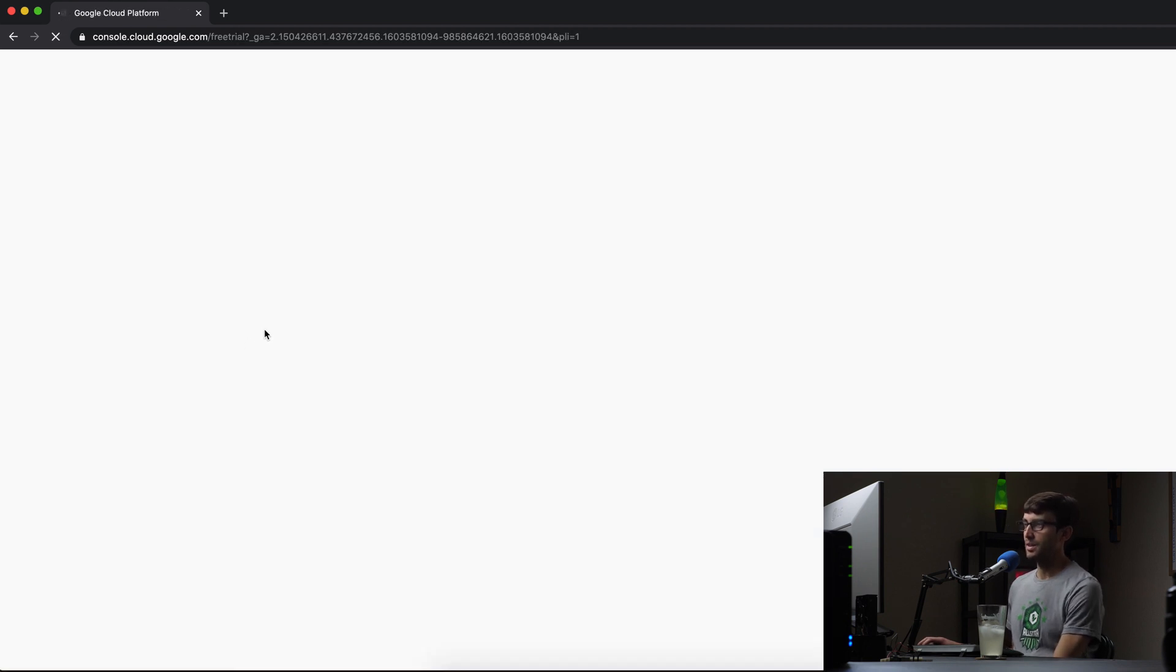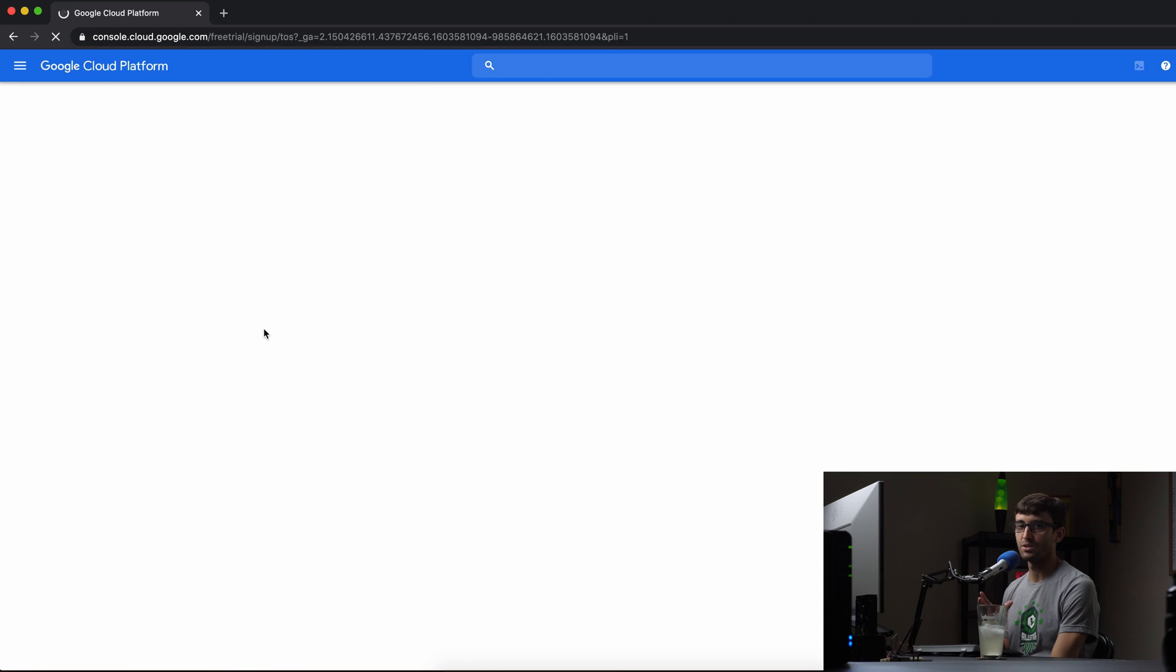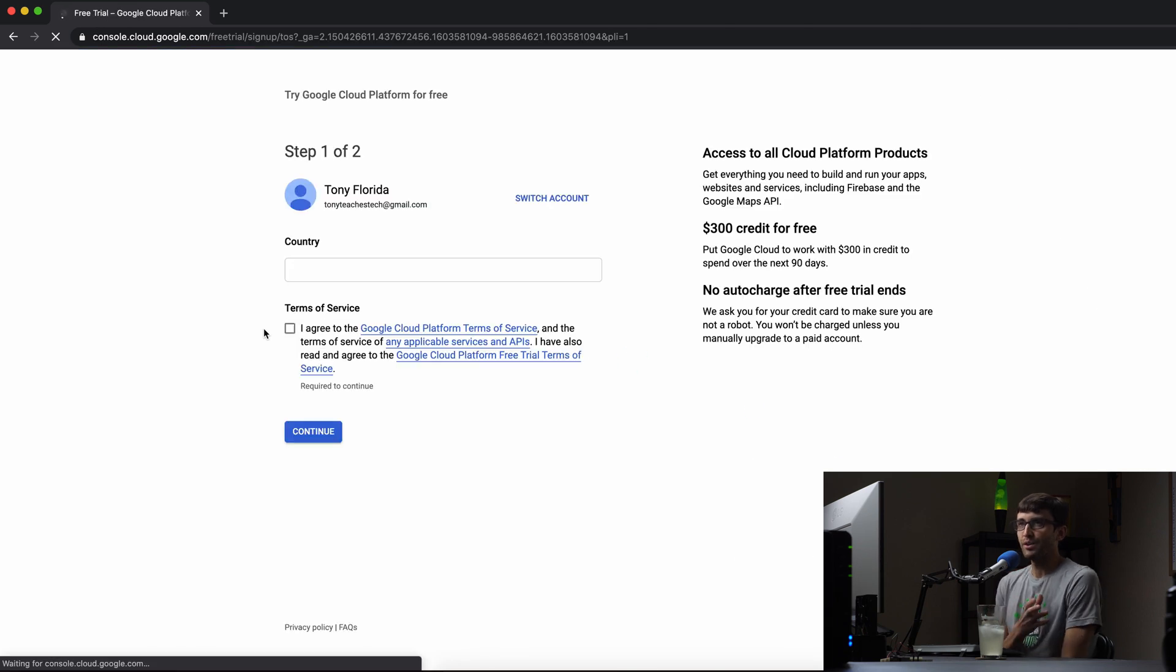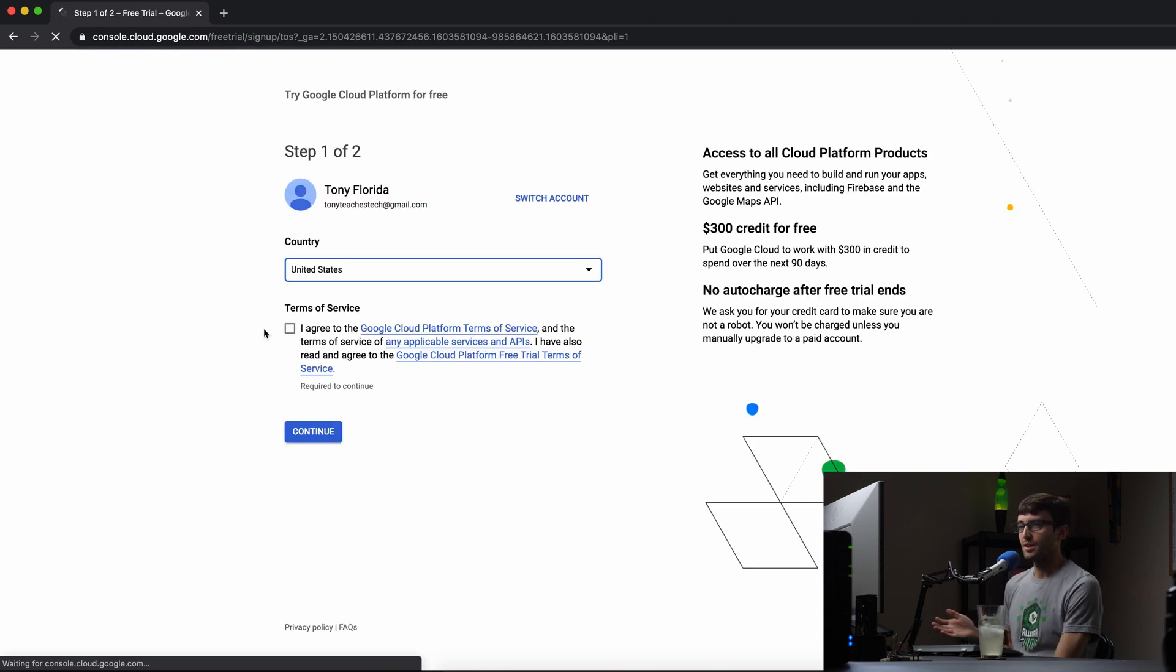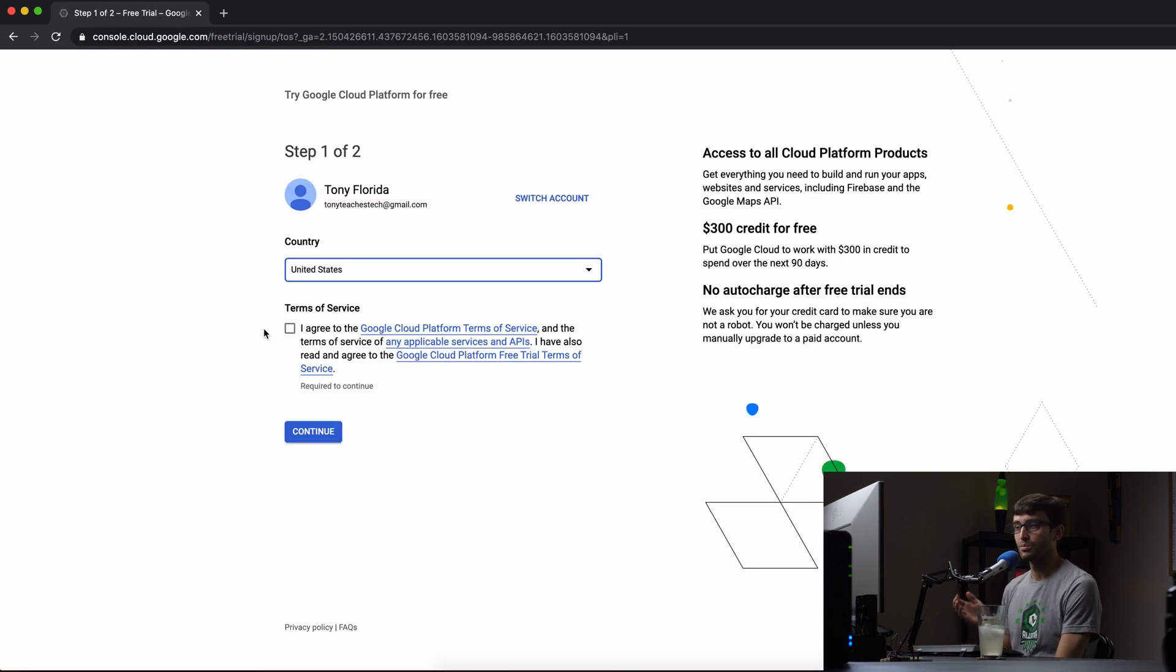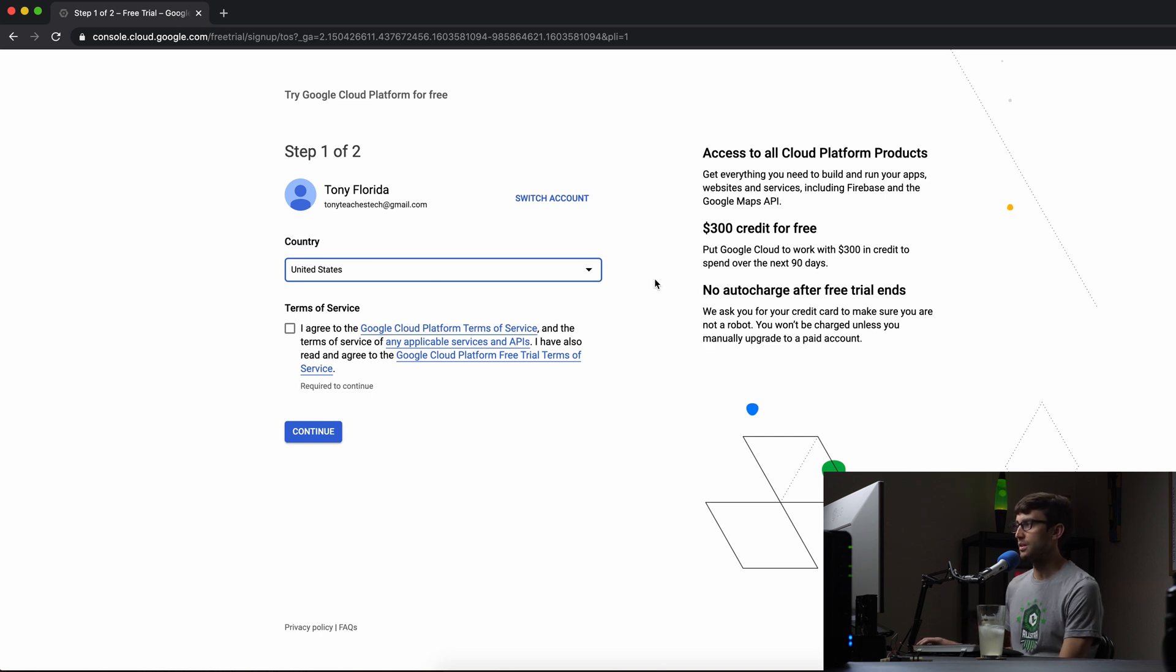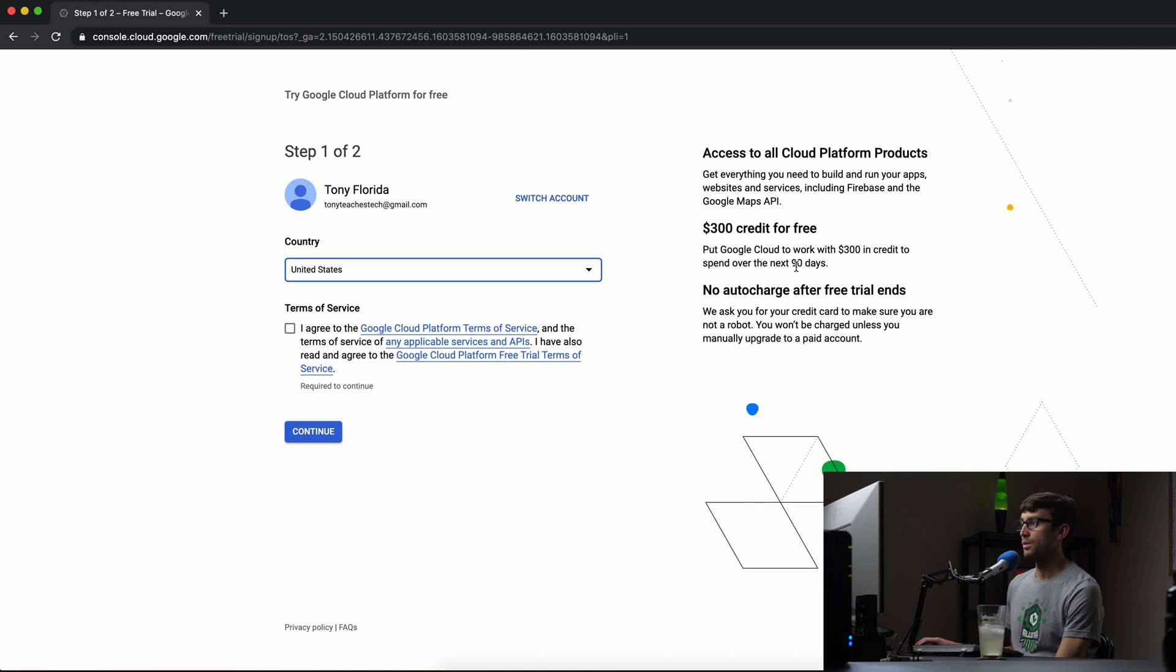And what that means is, although you'll have to enter credit card information, there are many different options for using the Google Cloud Platform for free. Like you can see here on the screen, there is a $300 credit that you get that you can spend over the first 90 days of your trial.